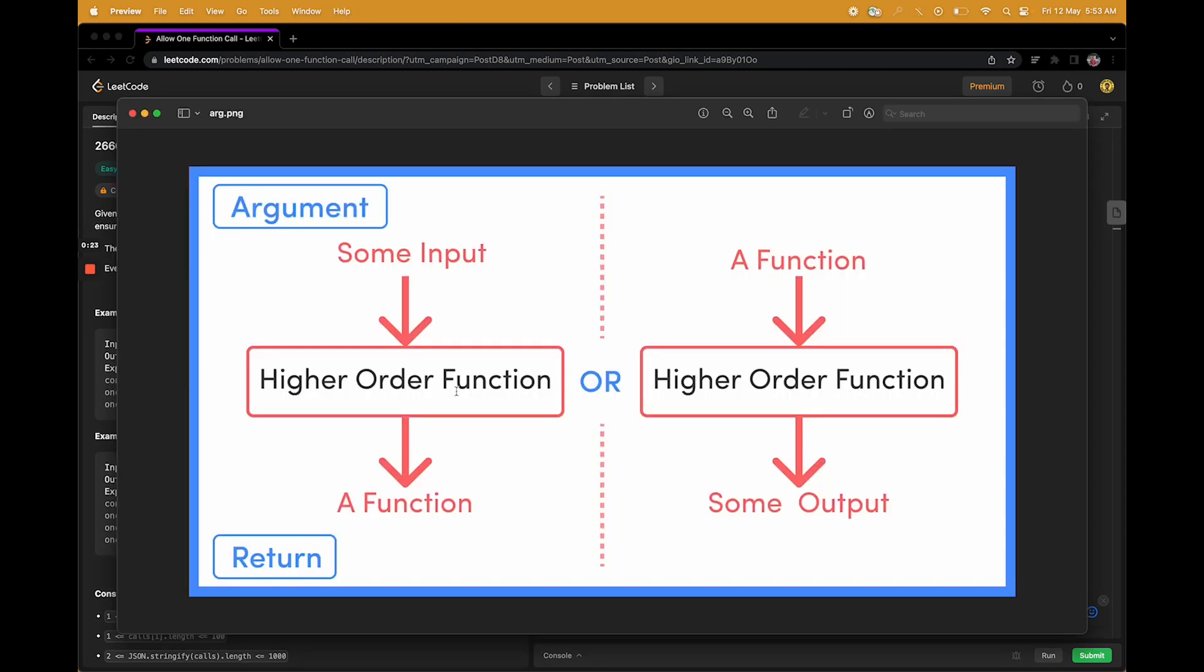Something that you can see on this image itself, right? It takes an input and processes it and gives a function in the return value. Similarly, it takes a function and returns some output which could be another function or something else.